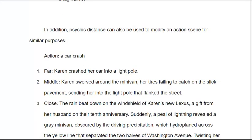In the middle: 'Karen swerved around the minivan, her tires failing to catch on the slick pavement, sending her into the light pole that flanked the street.' A little bit more detail and information — we don't know a whole lot about the scene still, but we do know what led into it. Was it entirely her fault? Now we're focusing in, we have questions to ask and things to think about.